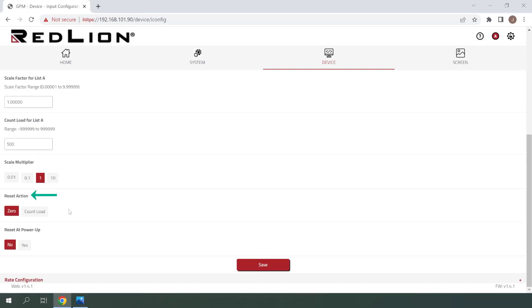Next is Reset Action, where we select whether we'd like to reset to zero or reset to our Count Load value. We'll be leaving this at zero. Finally, we have Reset at Power Up, which we'll be leaving set to No.